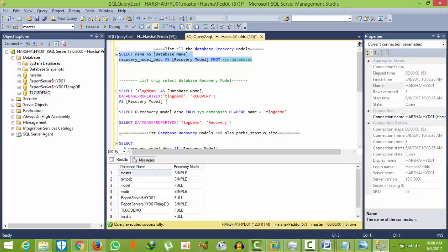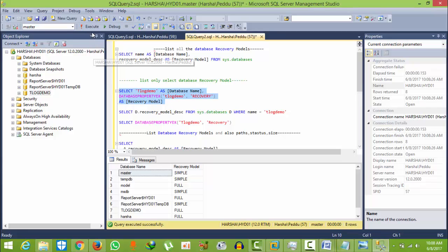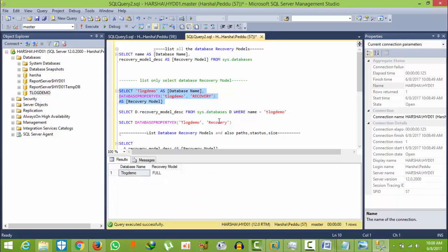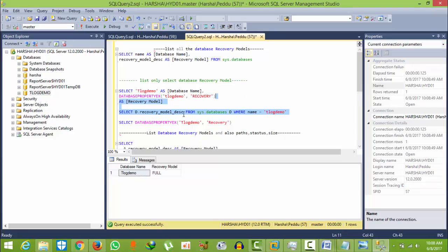If you want to find out particularly only one database, here I have T-log my demo as my database. Rename with your database name here, and select and execute. Full, right? Okay, so this will also execute.